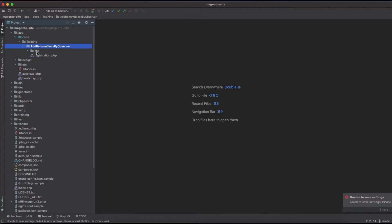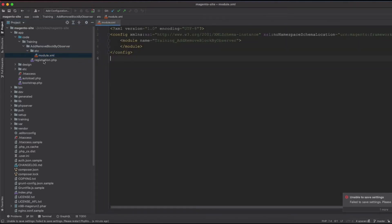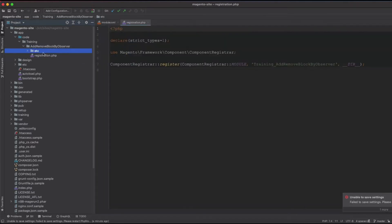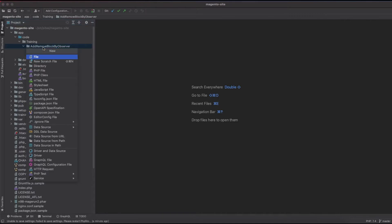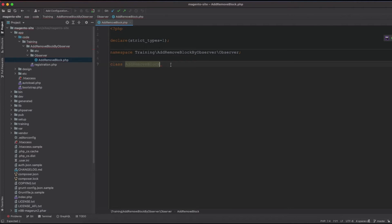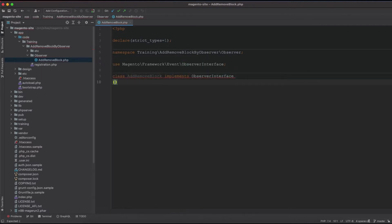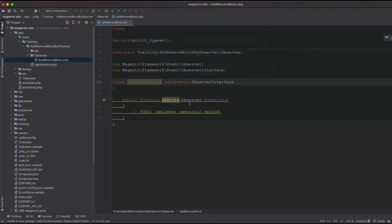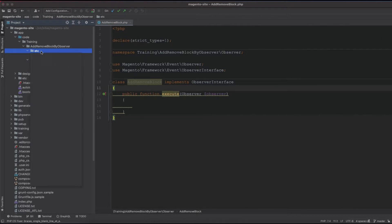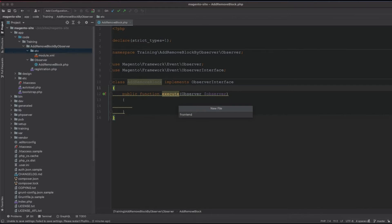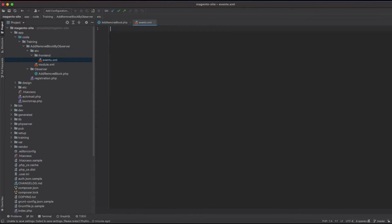I have already created the module with only the module and registration files. First we are going to create the observer class, and then set up the observer from the configuration files. We'll call the class AddRemoveBlockObserver, which implements the observer interface with the execute method. We then create the events.xml file inside the etc/frontend folder, because this runs on the frontend only.